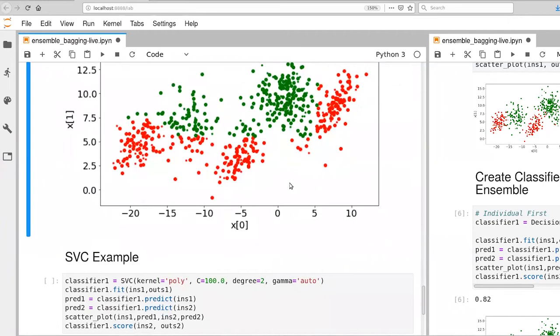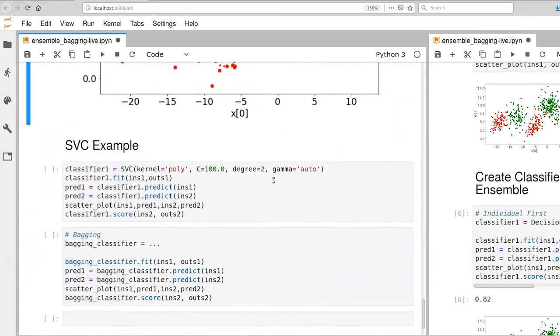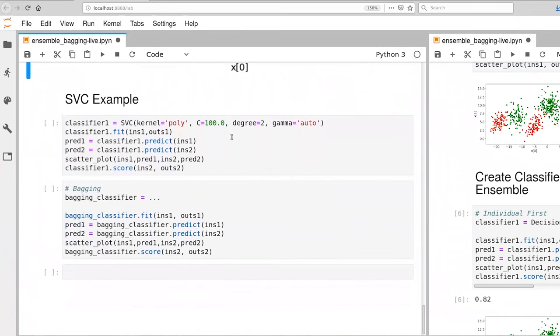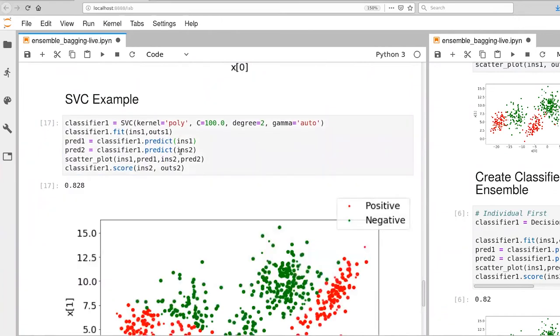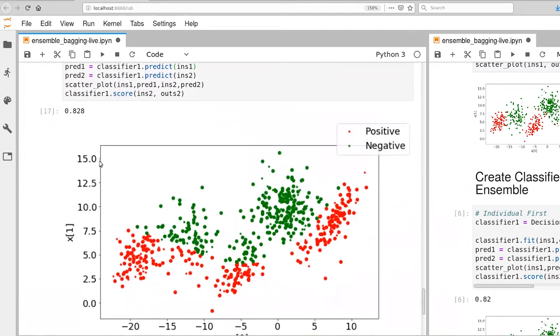Okay, so let's go ahead and try this for support vector machines instead. So here's our support vector machine. Performance is what we saw before. We have that nice quadratic decision surface here. 82.8 is not so bad.